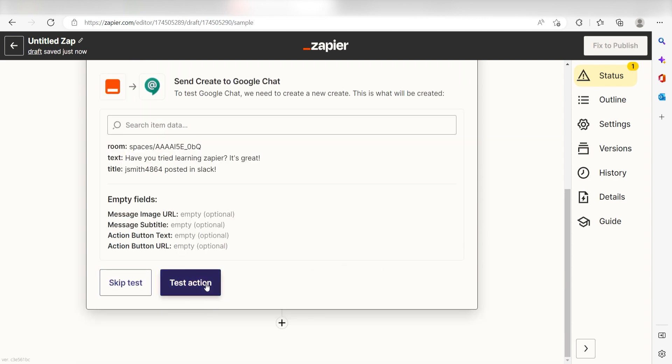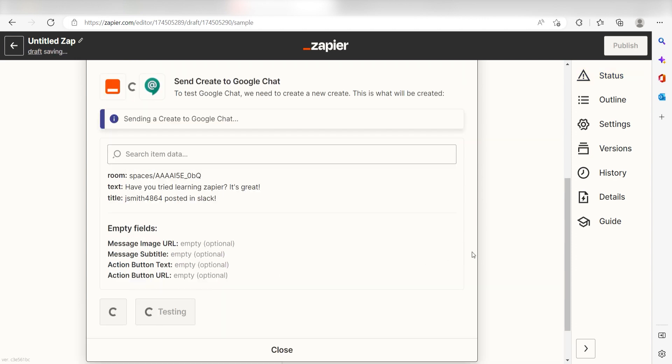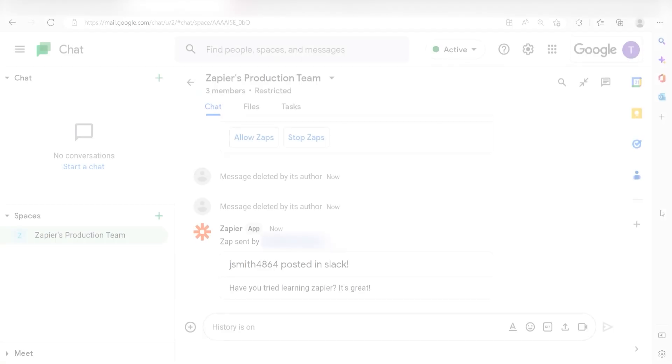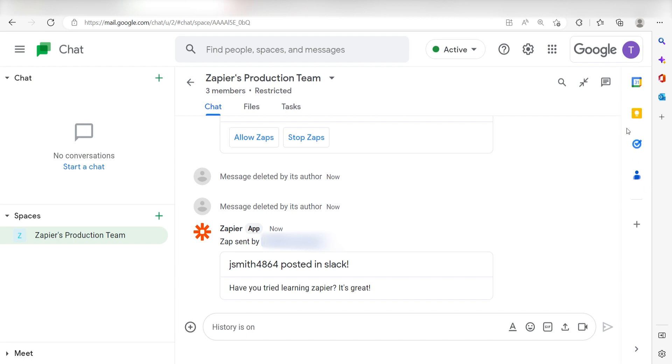Click Test Action and I should be all set. Yep, there it is. This is ready to turn on.